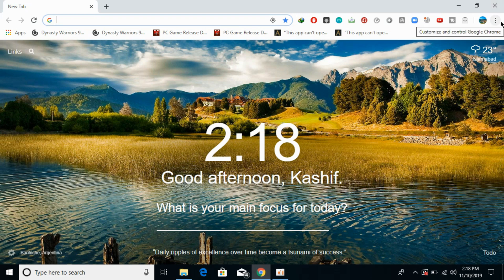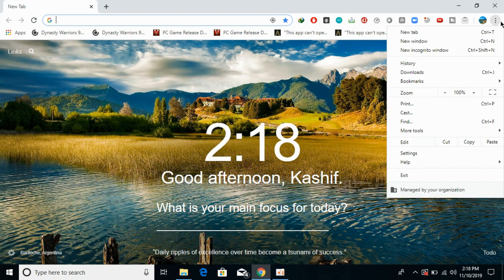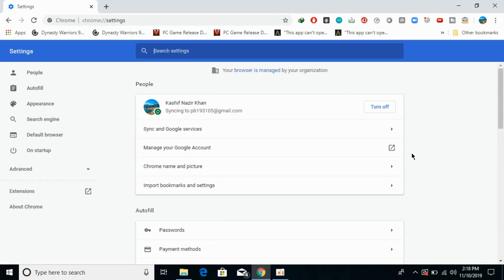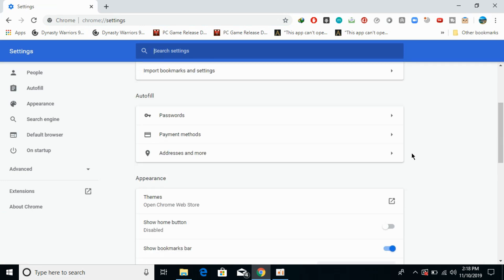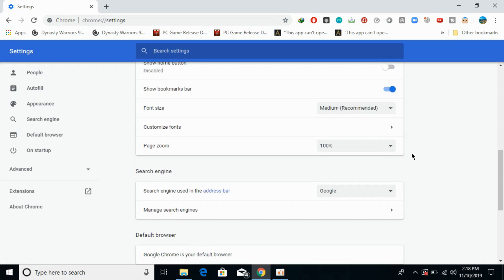Now you need to go to the settings. Here you can see the settings, simply click on this and the settings would appear. Now scroll down below and go to the end.